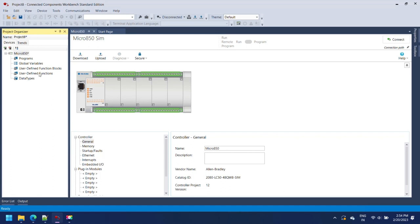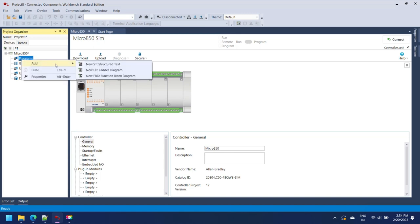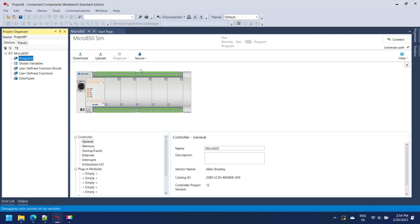Now go to Project Organizer and right-click on Programs and select Add. Click your programming language like ladder, functional block diagrams, or structure text.